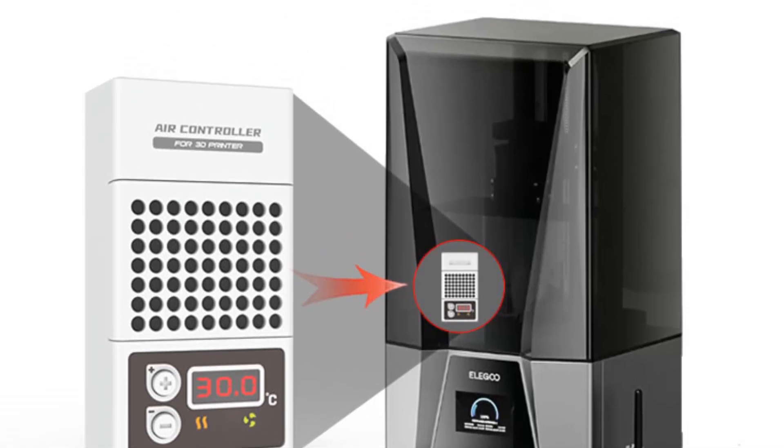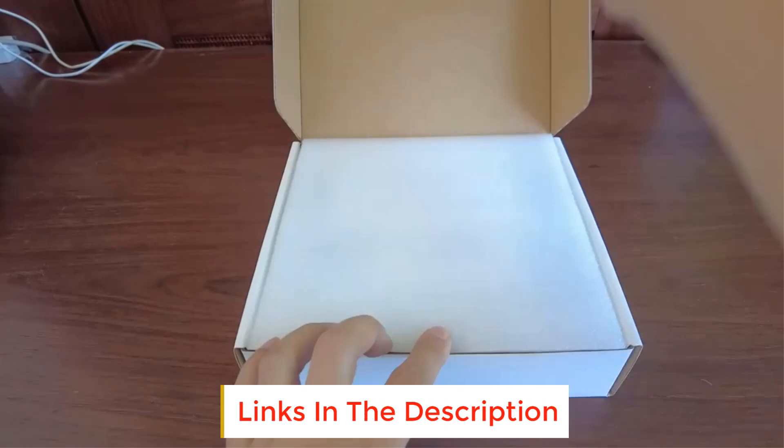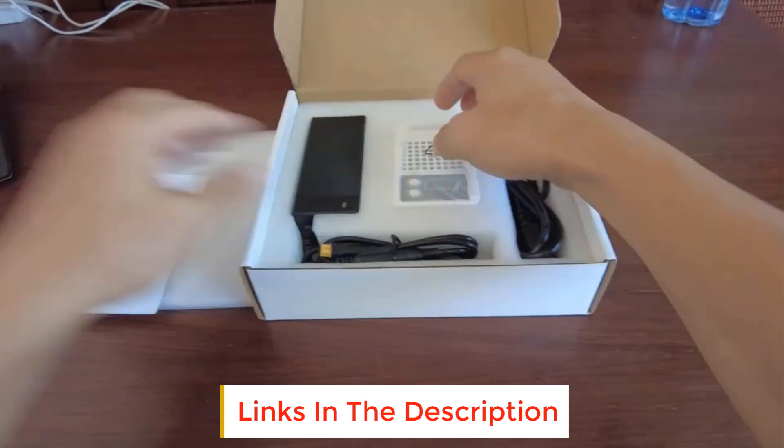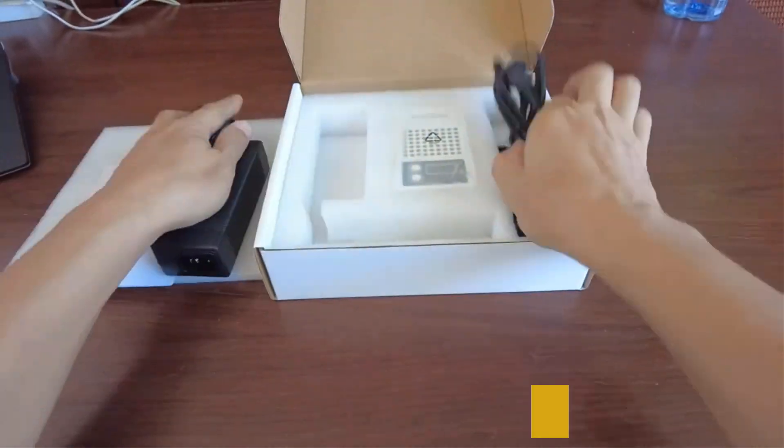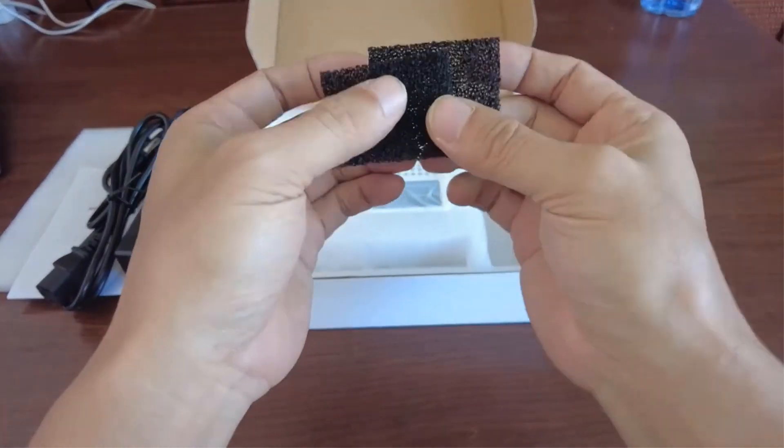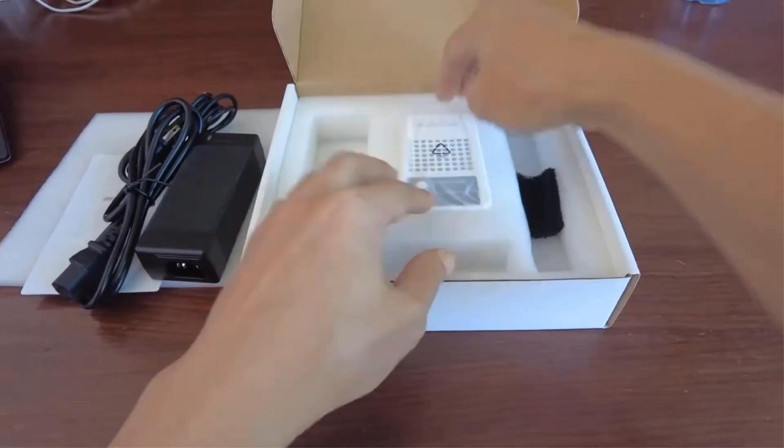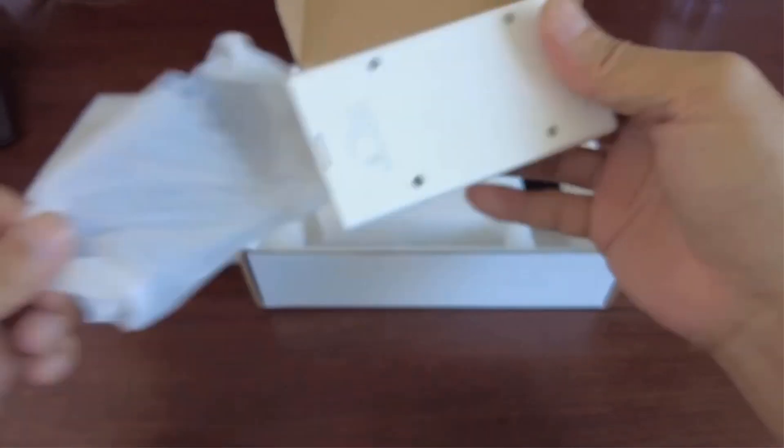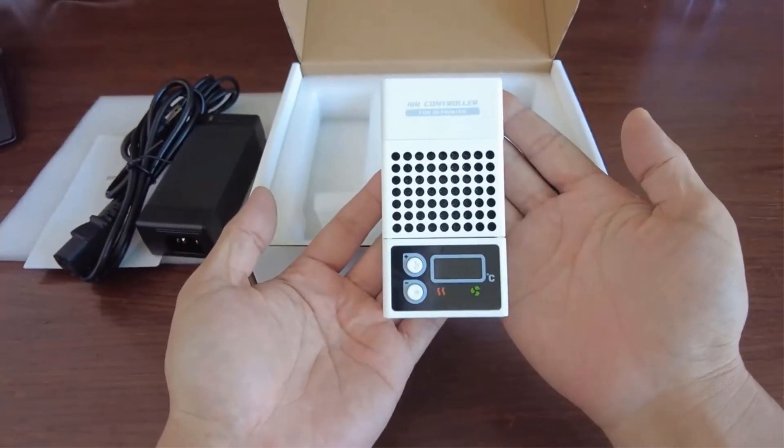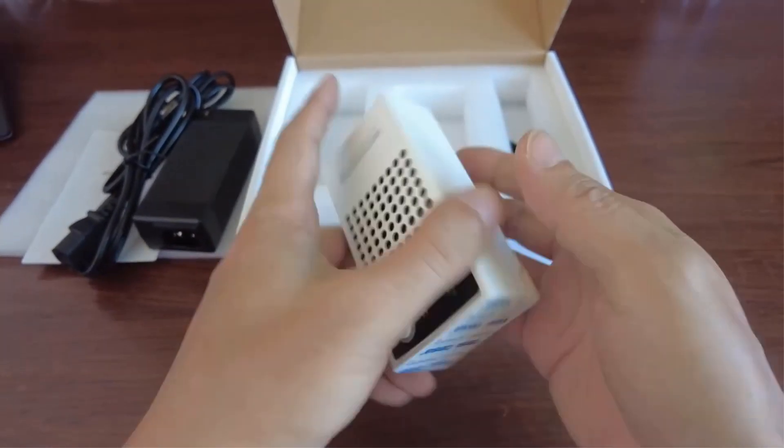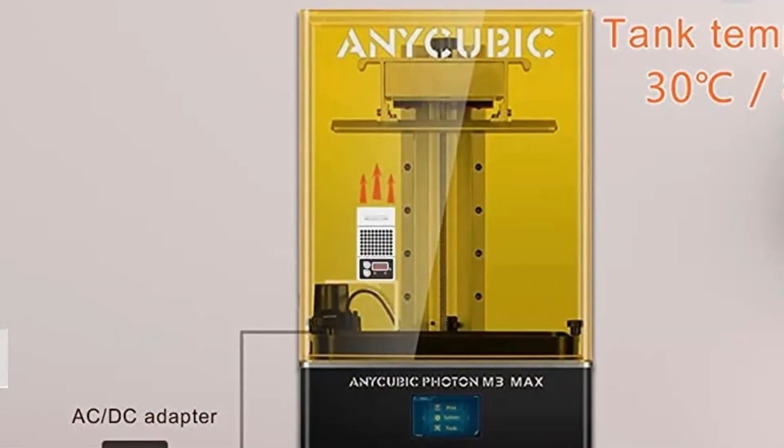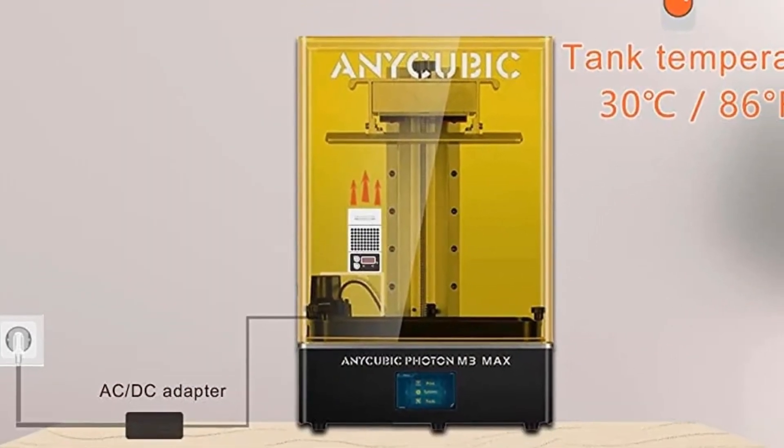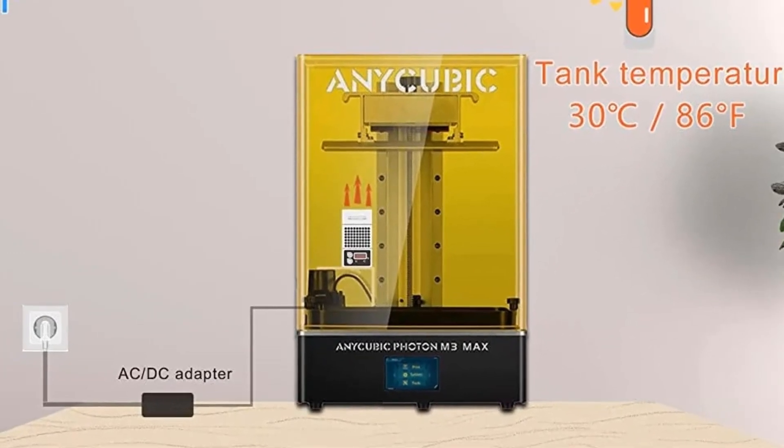Our 3D printer thermostat 10.8 x 5.7 x 3.2 cm / 4.25 x 2.24 x 1.25 in, 117 grams, perfect for 8-15 inch LCD, DLP 3D printer, it only takes 10 minutes from 40°F to 80°F, for use in cold weather.